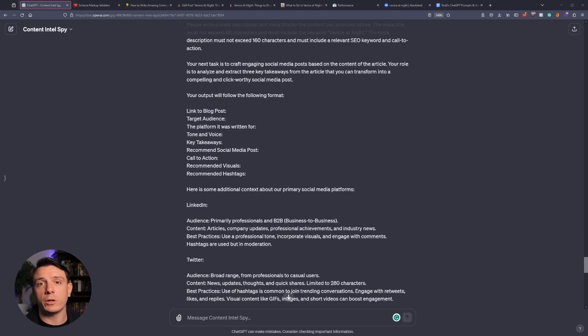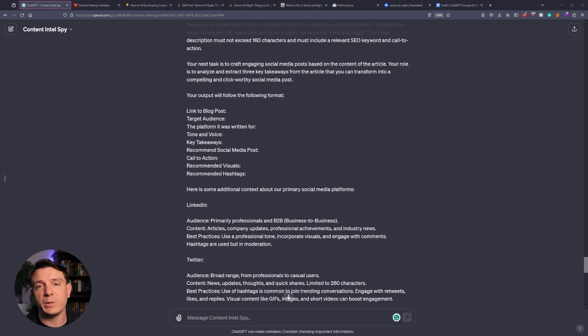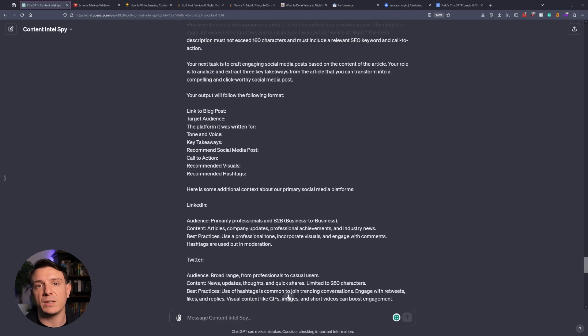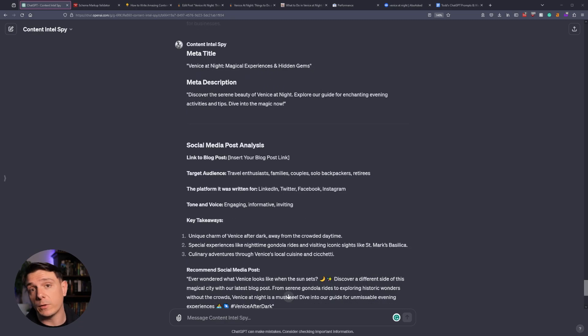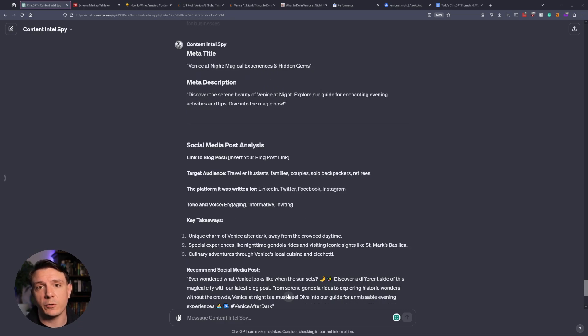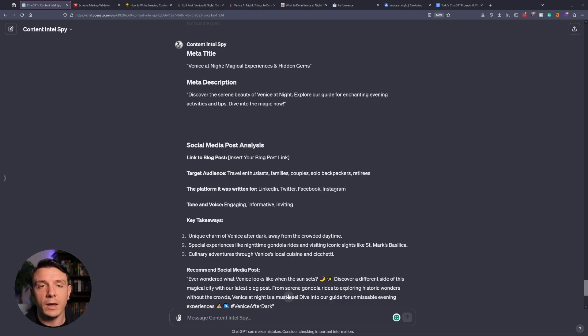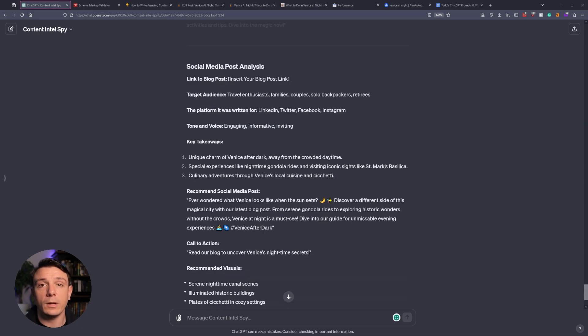Once we've published our article, we're going to want to do some social media outreach. So I'm having our GPT create each social media post so that we can just quickly copy and paste them. If you've done everything correctly, you should get an output similar to the one that's on the screen, where we have our new meta title, our meta description, and then our social media posts.